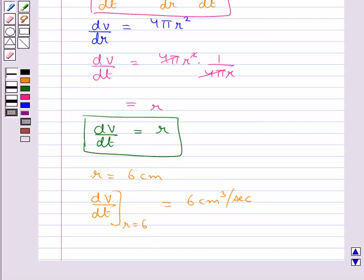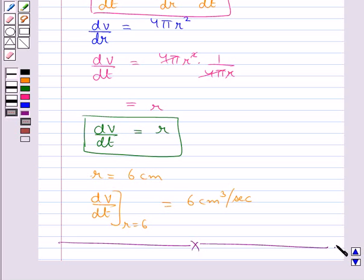This completes the session. Hope you have understood the rate of change of quantities and the chain rule.